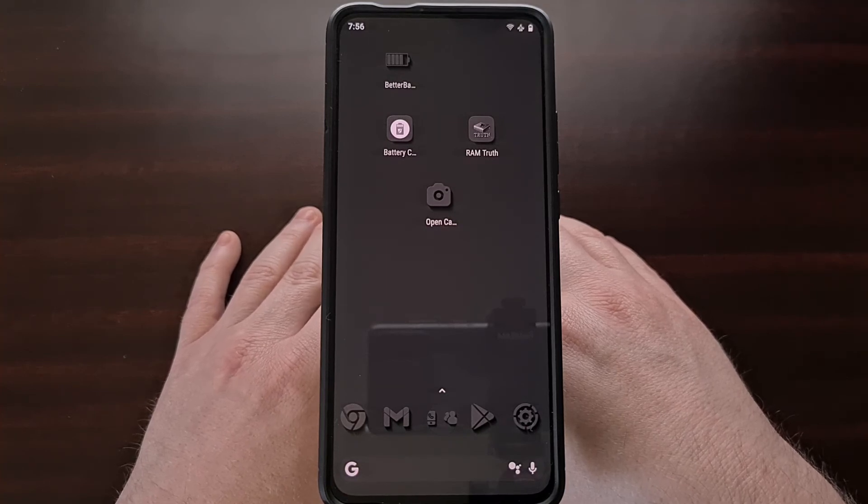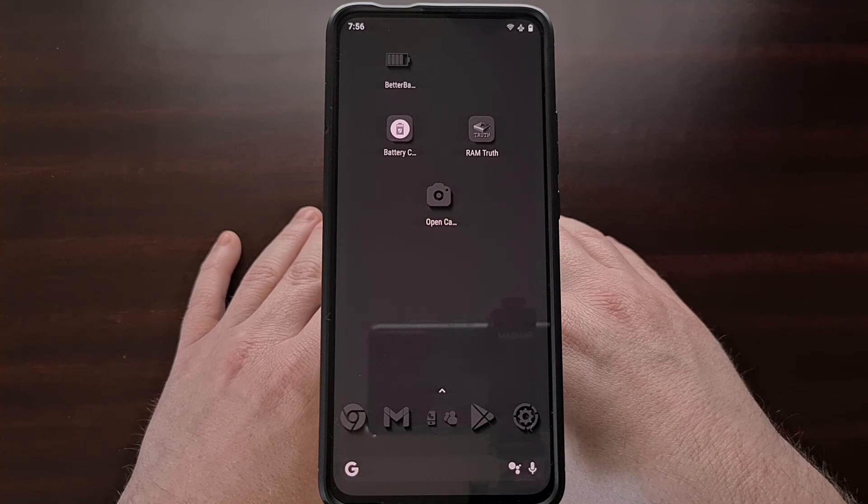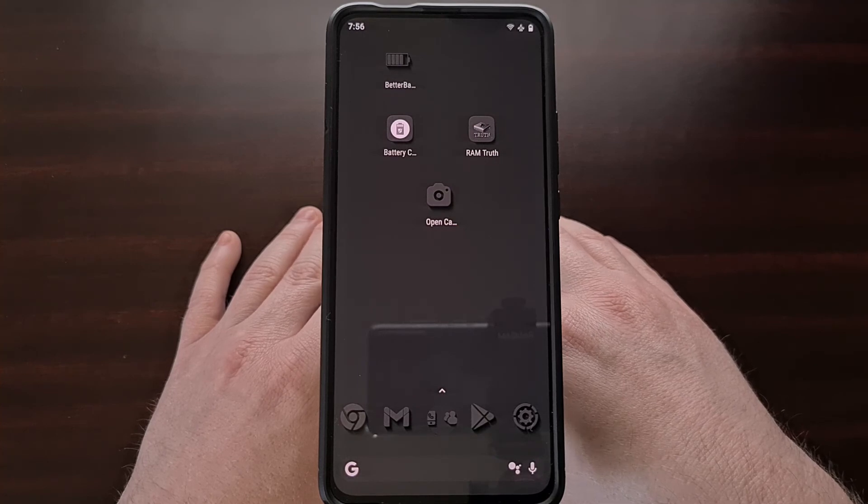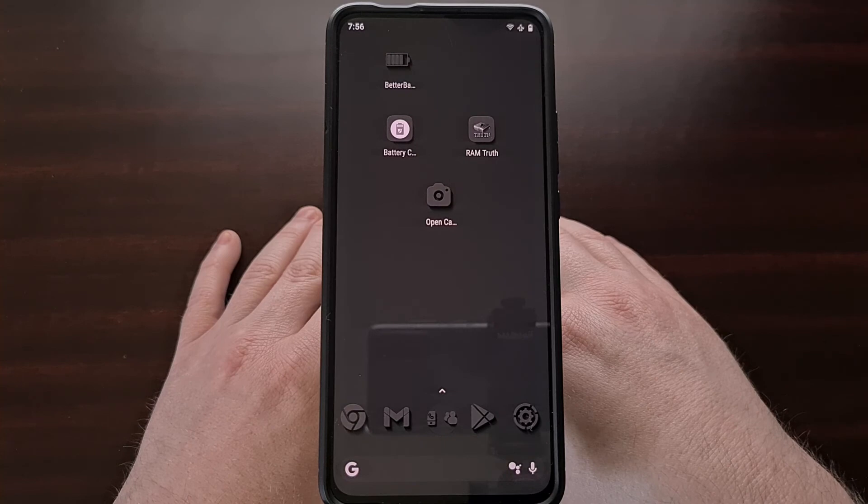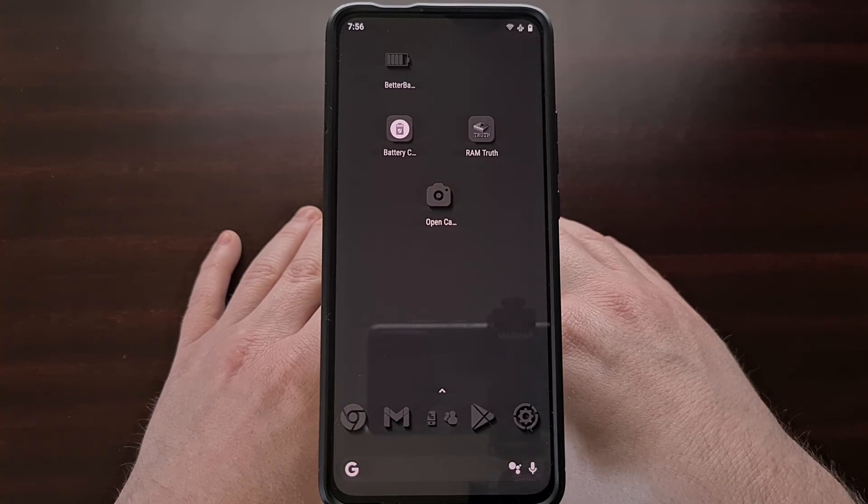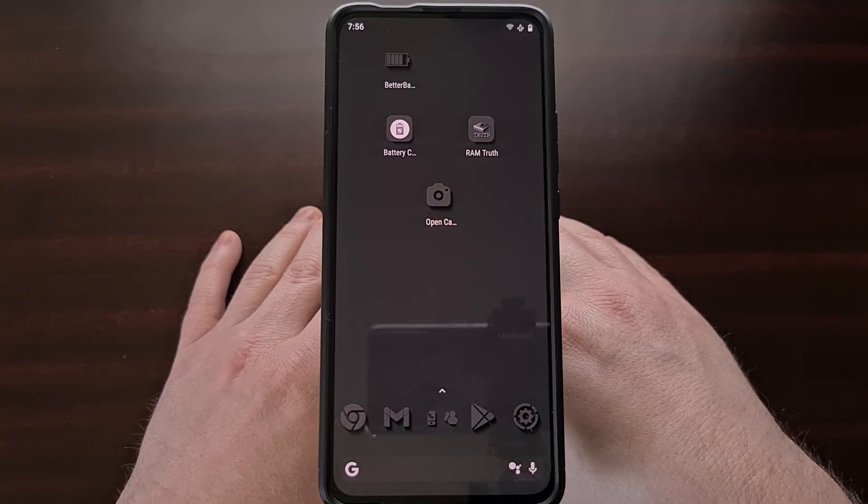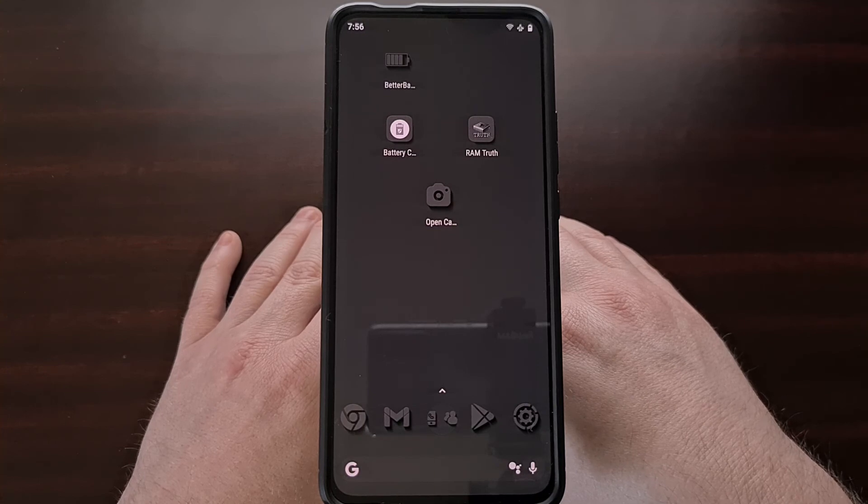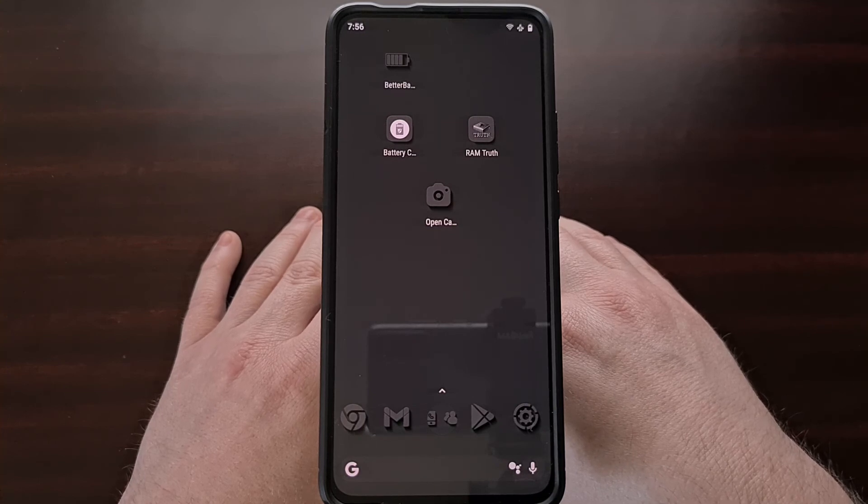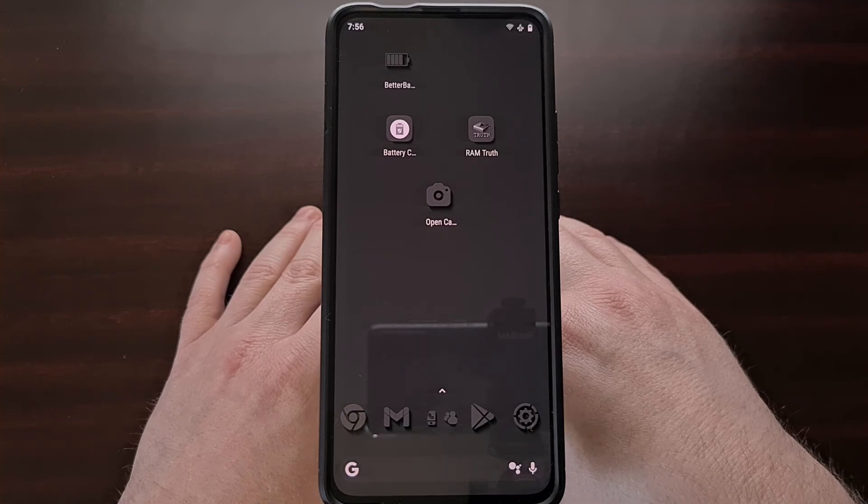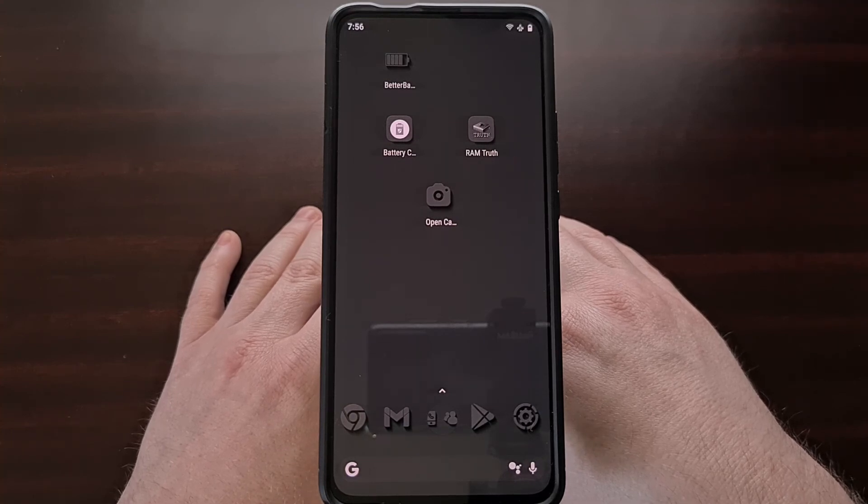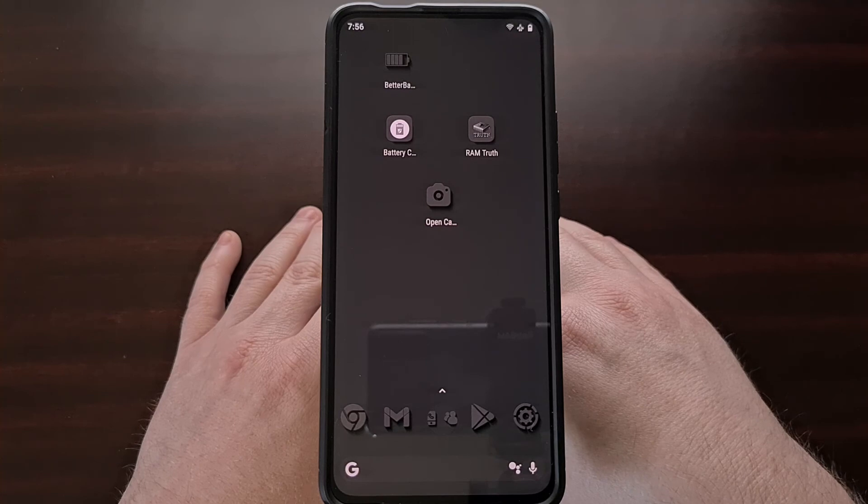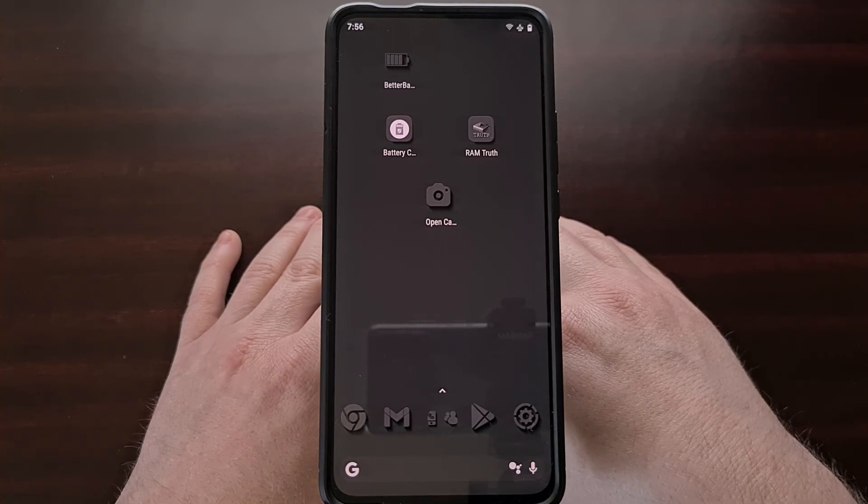I'll be covering that in a future video, so if you have LineageOS 19, stay tuned for that video in the future. But if you're on version 17, 17.1, 18, or 18.1, then this is how you can change the accent color.